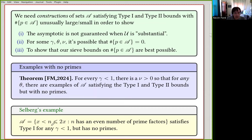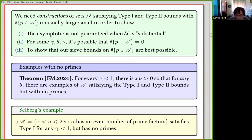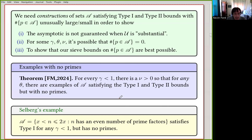It's useful to recall a very famous example of Selberg. The set of all integers from x to 2x that have an even number of prime factors counted with multiplicity — by relating this to the Liouville function, this can be seen to satisfy the type 1 bounds for any gamma less than 1, essentially from the prime number theorem. Of course this set has no primes. But what this set does not satisfy is any type 2 bounds — there's no type 2 information here. One can ask whether it's possible to modify this, and we are going to be using ideas related to Selberg's example, but the details are quite involved.